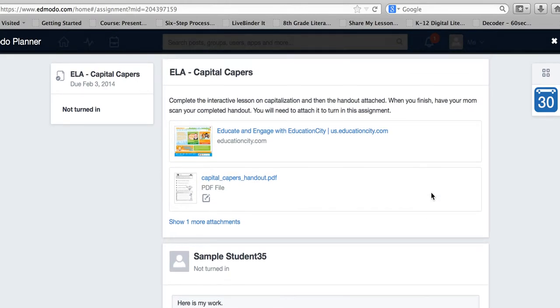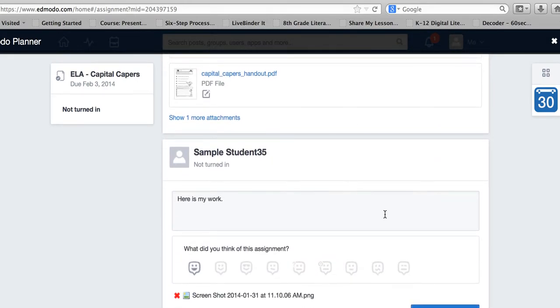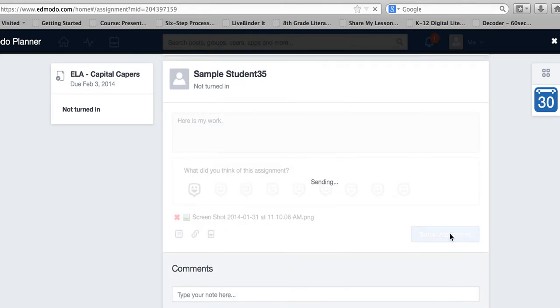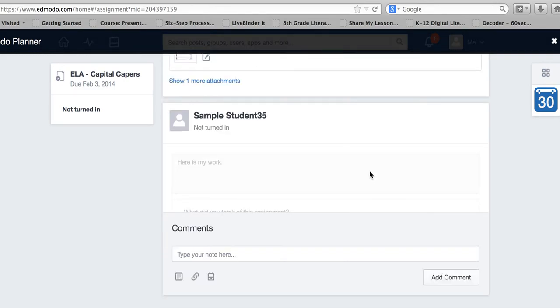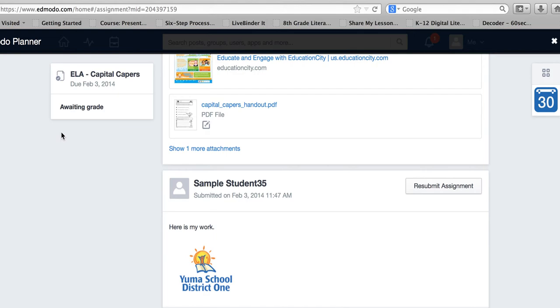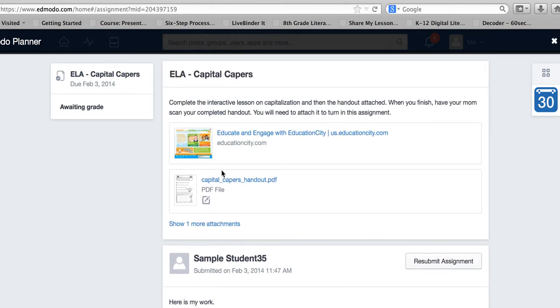I double check that I have everything done and click 'Turn in Assignment.' A new screen comes up showing that it is now awaiting a grade. That's it.